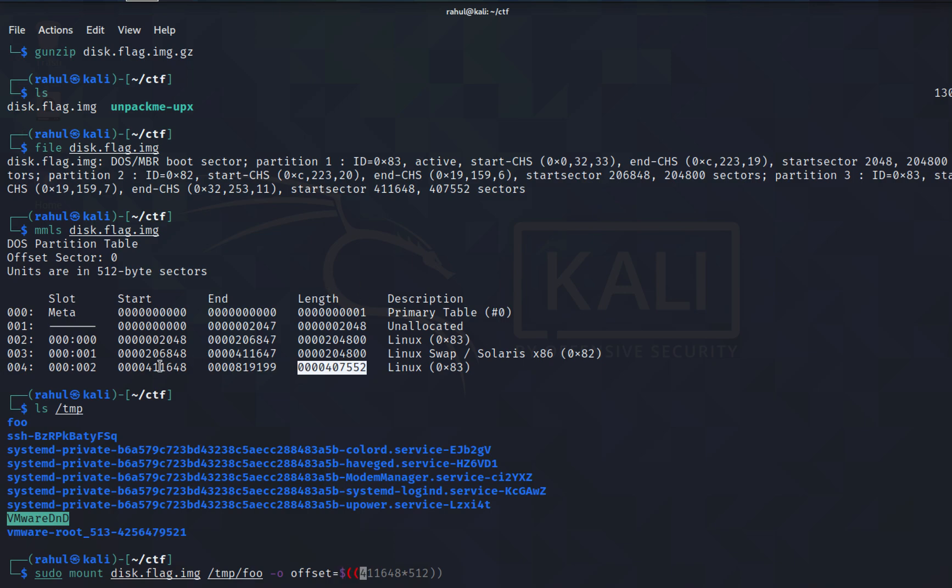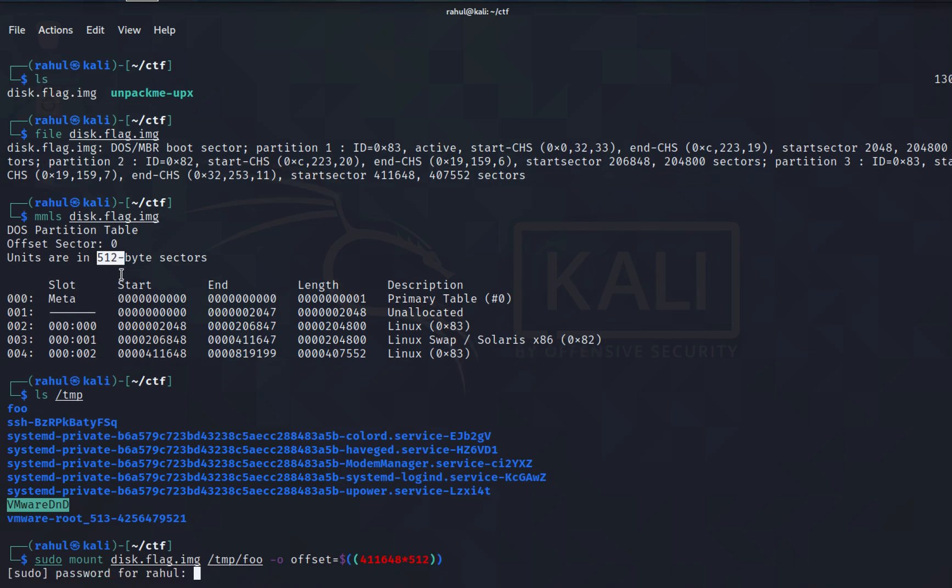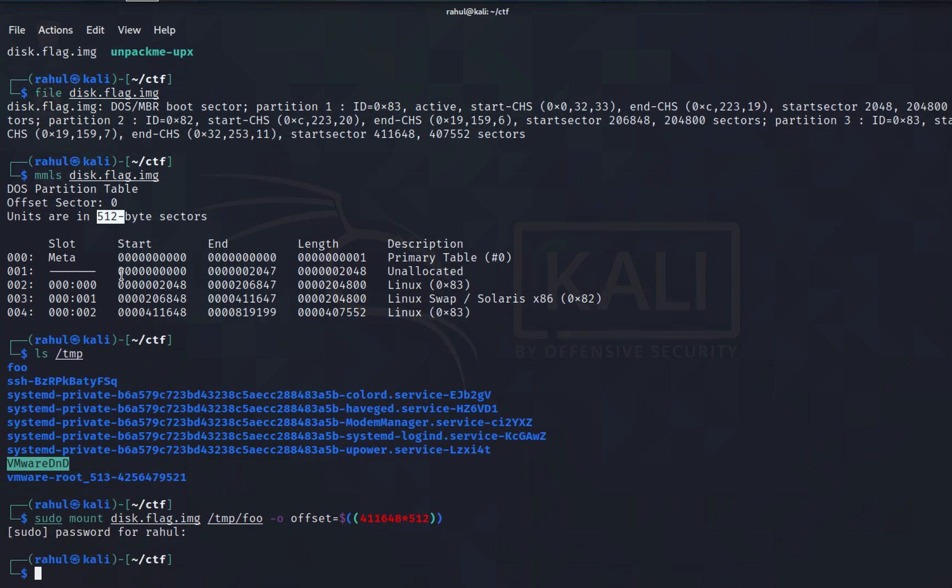The offset is the start part, which is going to be 411648 followed by multiplying the byte size, so it is 512 as you can see.